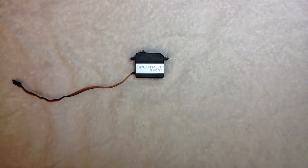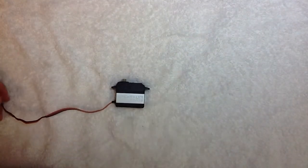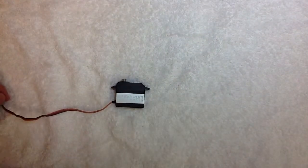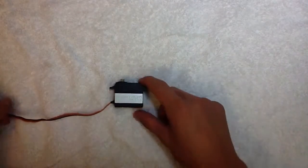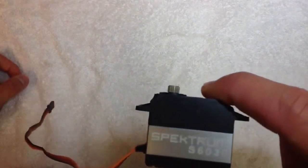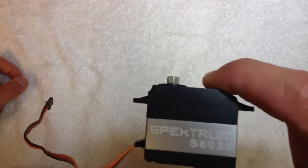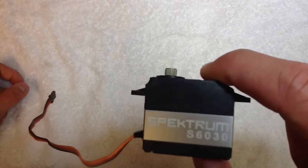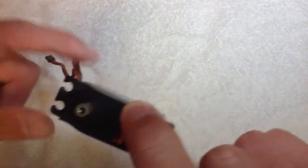Hey guys, Mr. Foxtrot1996, and today I'm going to be doing a review of my Spectrum S6030 steering servo.